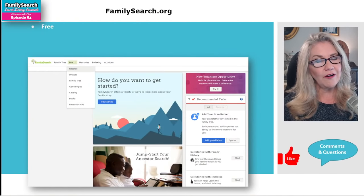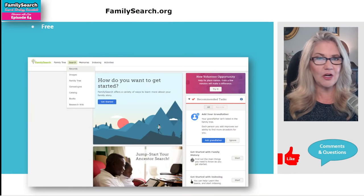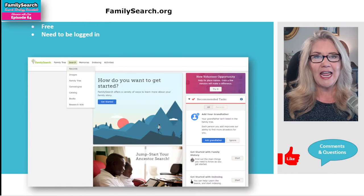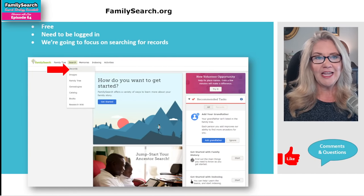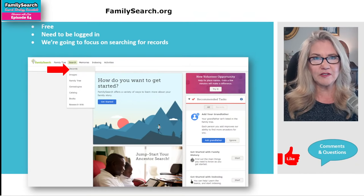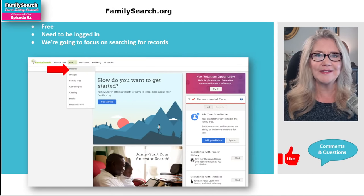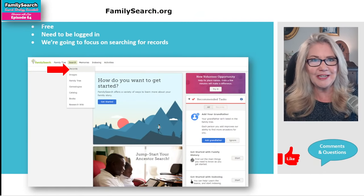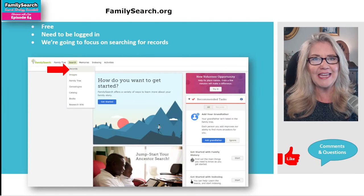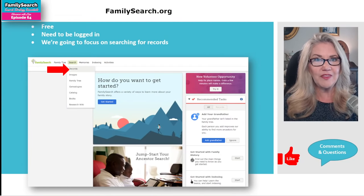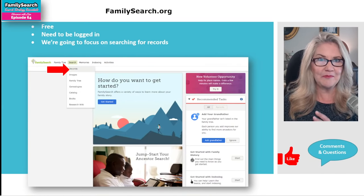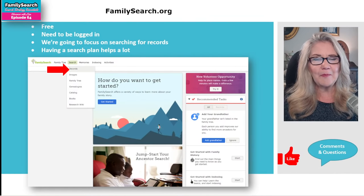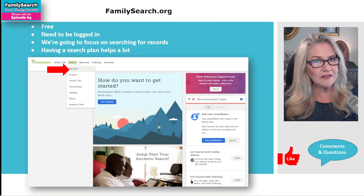FamilySearch.org is a free website — it's the largest free genealogy website. You do need an account to get in and access, so you'll need to log in, and that's absolutely free as well. We're going to focus on searching for records. Most folks when they first go here, or even those of us who've been doing it for a long time, tend to just jump in and throw in the names of people they're looking for. So we're going to work with that and work with the names.